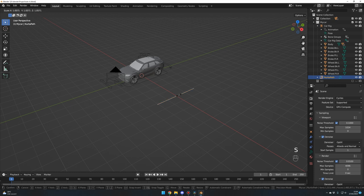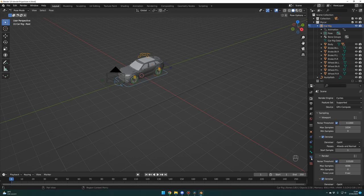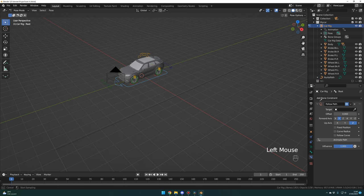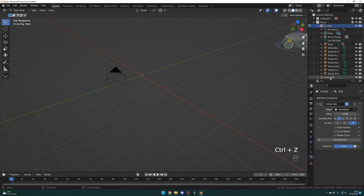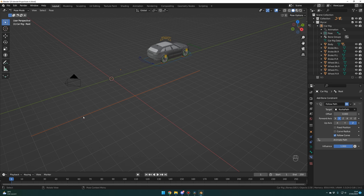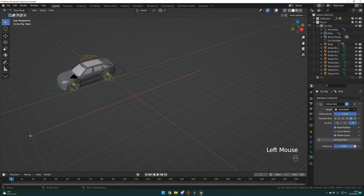Let's scale the path a bit with S. Select the rig and go into Pose Mode with Control Tab. Select the Bone Constraint Properties (the blue one), Add Bone Constraint, Follow Path, and select your path. We want our car to follow this curve, so check Follow Curve. We are going in the minus Y direction, so update the Forward Axis to minus Y. Represent points on the path in a range from 0 to 1 by checking Fixed Position. Zero is the start of the path; moving to 1 should go to the end.